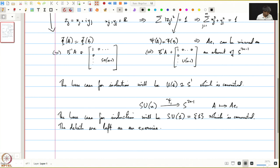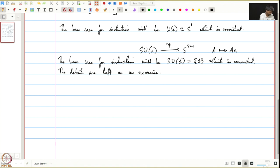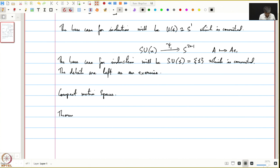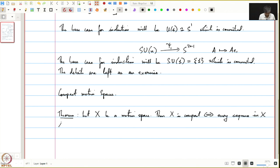Having said this, let us begin with today's lecture. Today we will start our discussion on compact metric spaces. The main theorem of this lecture is: Let X be a metric space, then X is compact if and only if every sequence in X has a convergent subsequence.